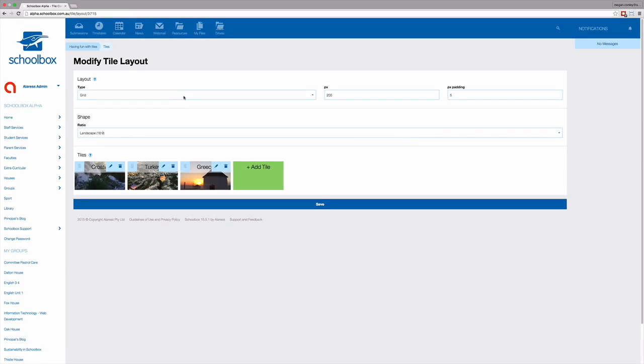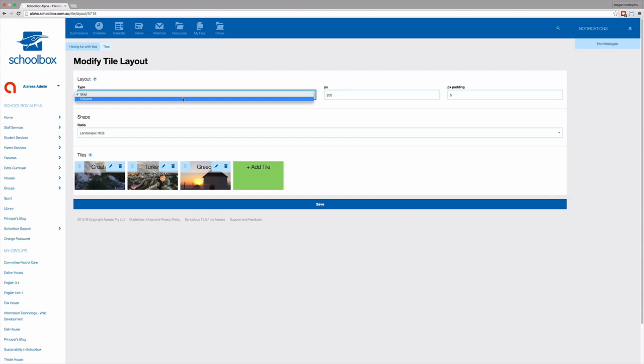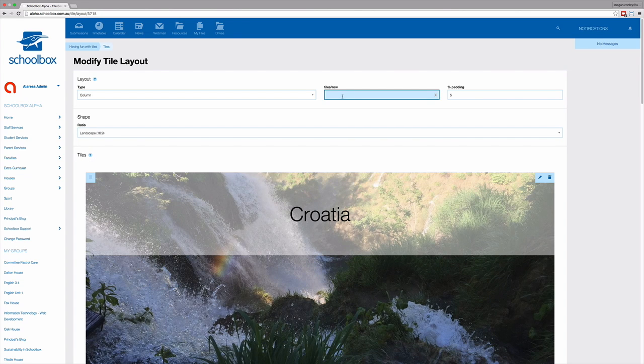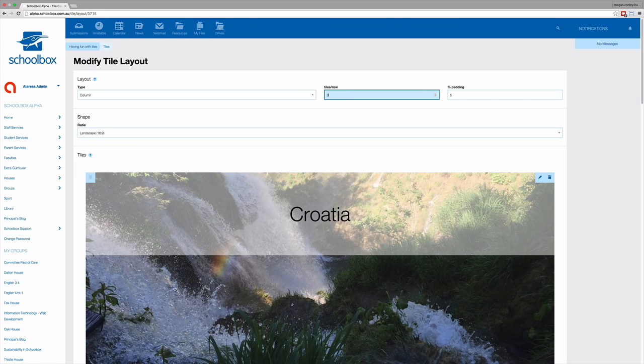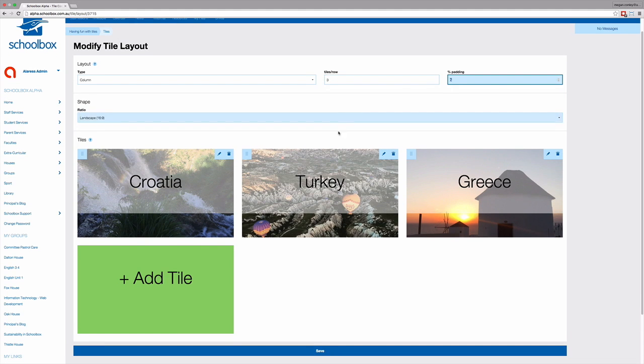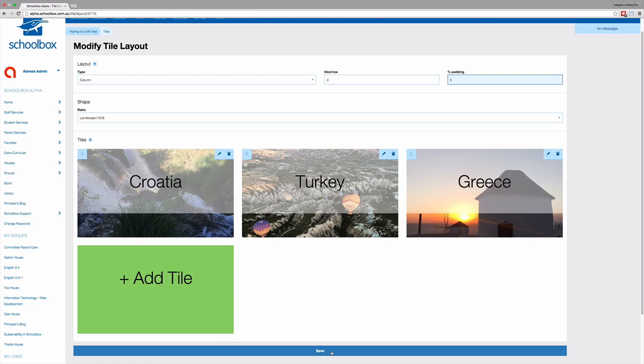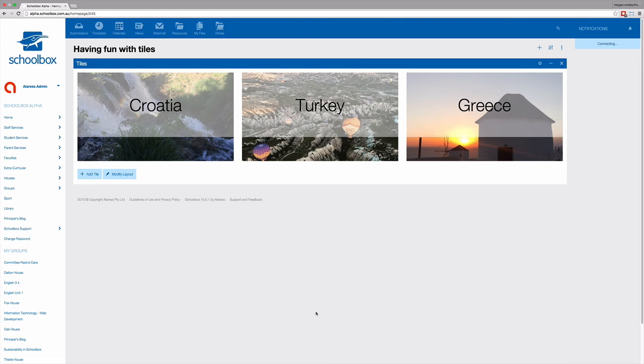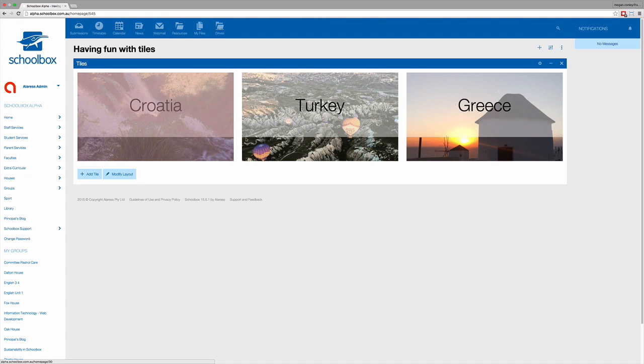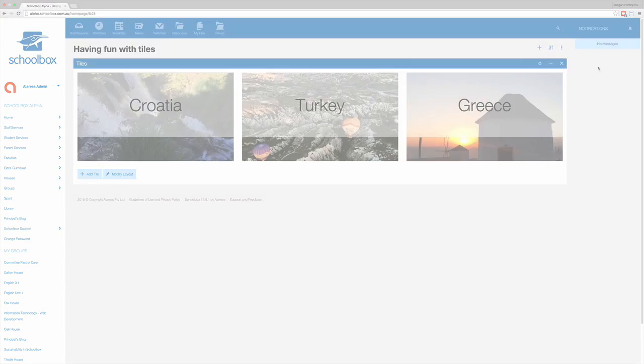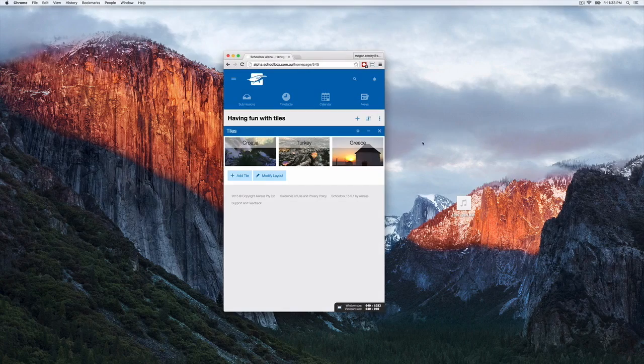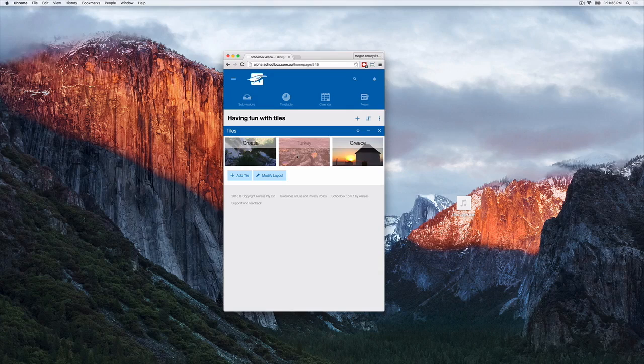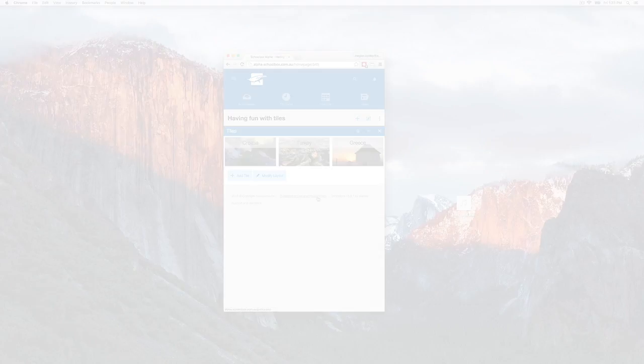The columns option is different in that you can set how many tiles appear across each row. For example, you might want to have three tiles across the row, no matter what the screen size you're looking at the tiles on. So if you're viewing the tiles on a really big screen, you will have three quite large tiles across the top of the page. The tiles will then shrink according to the size of the screen.